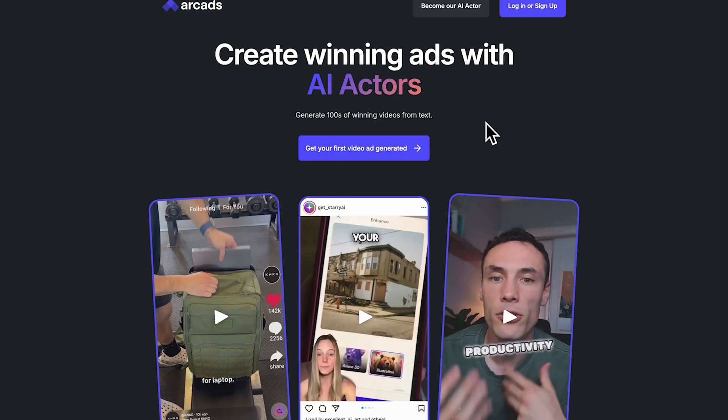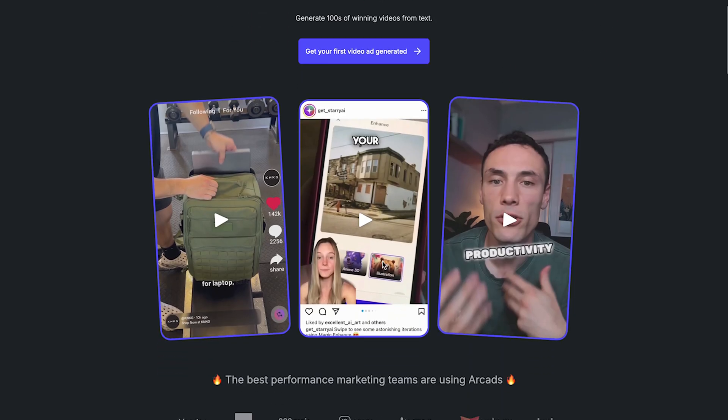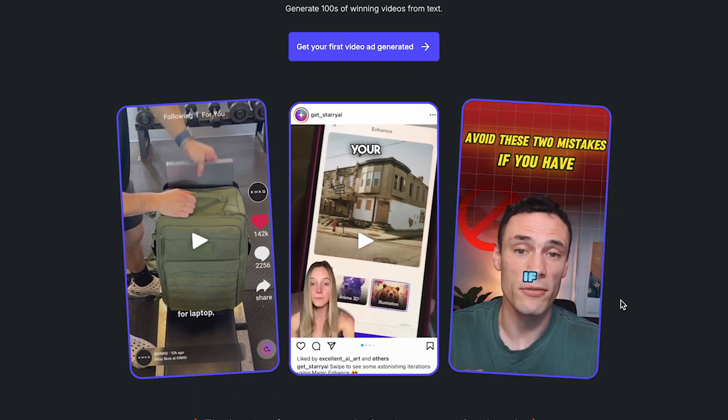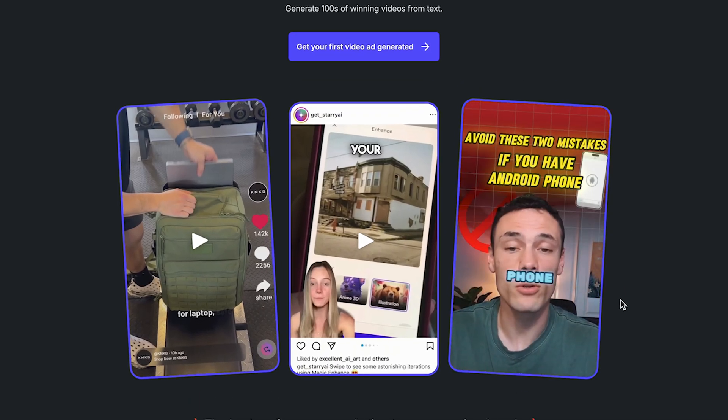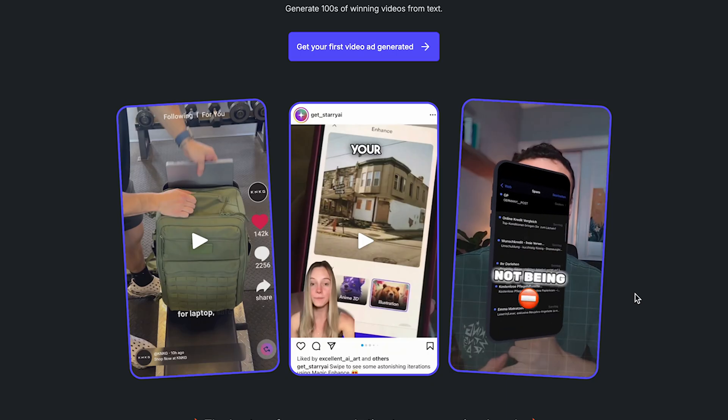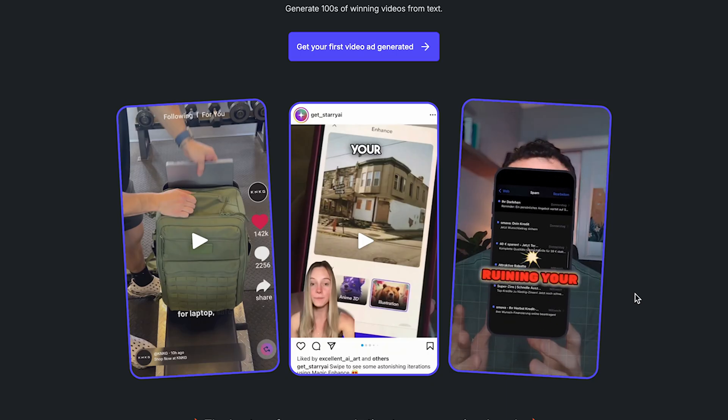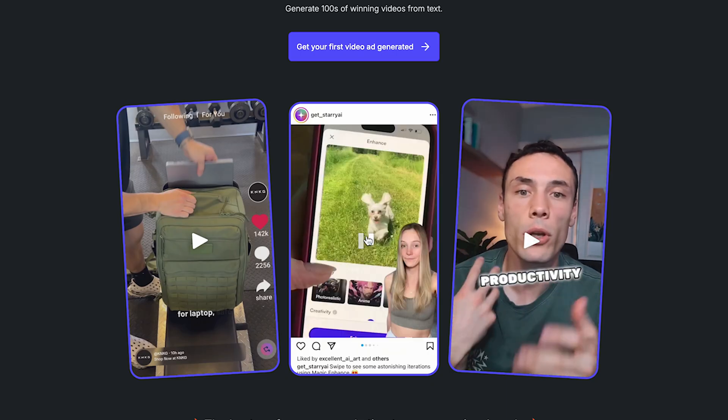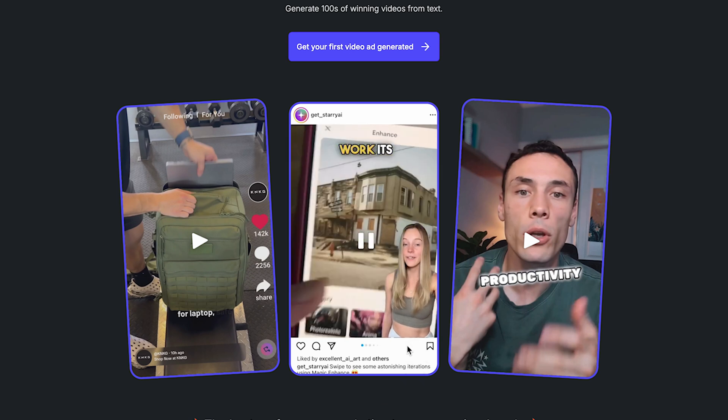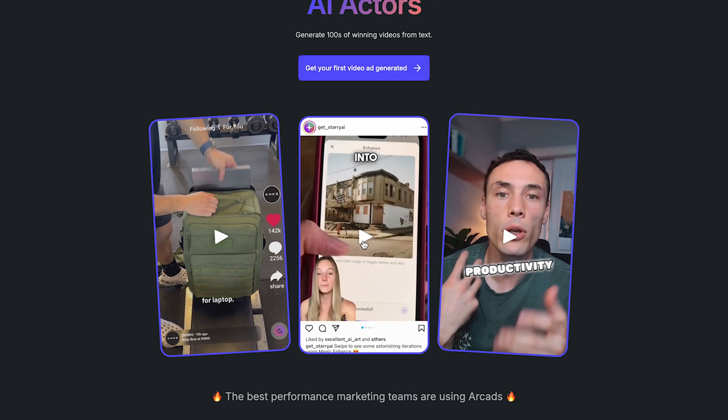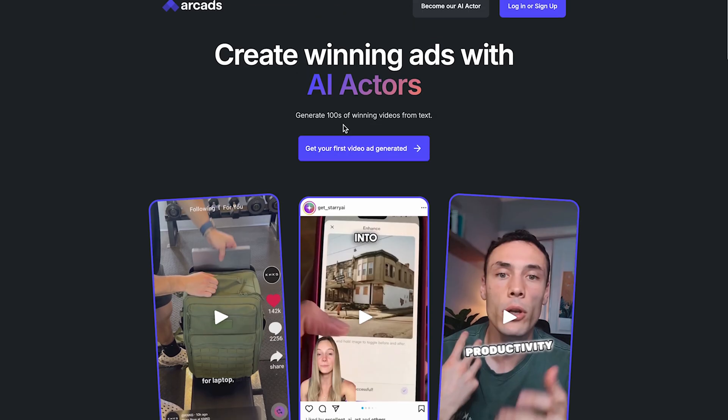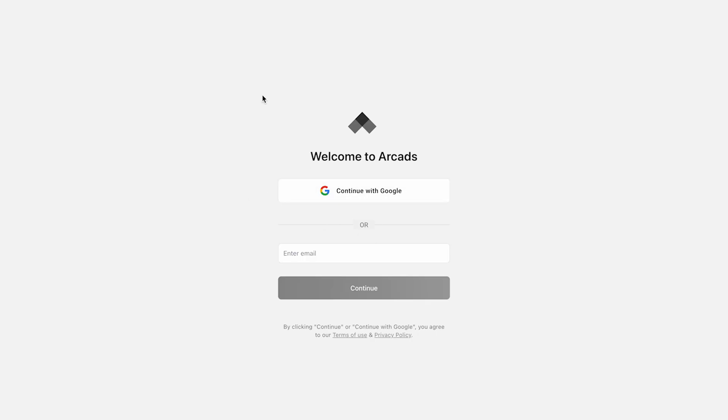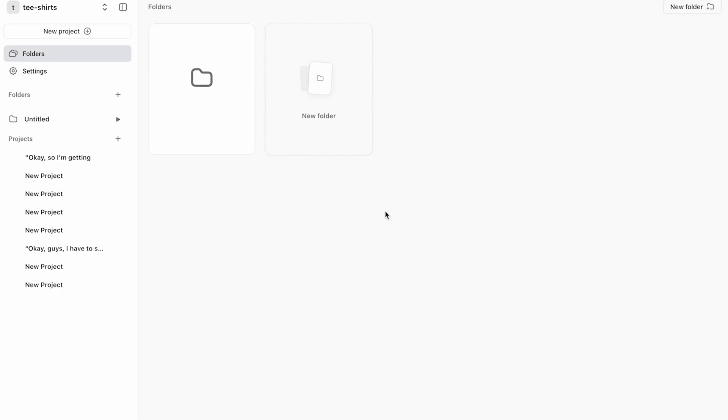Now, we're on the Arcads AI homepage. Here, you can see examples of some AI-generated ads that look natural and real. Avoid these two mistakes if you have an Android phone. Number one is getting too many useless emails. Ready to level up your photo game? Let this app work its magic and turn your pics into. So let's click on Get Your First Video Ad Generated. Alright, we need to sign up here. Let's connect with Gmail.